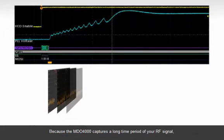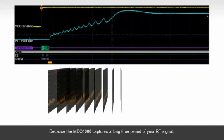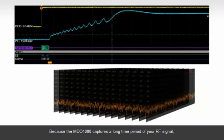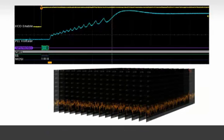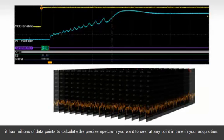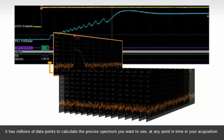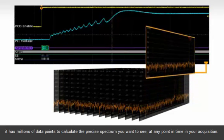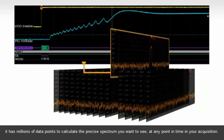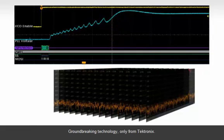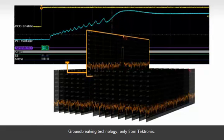Because the MDO4000 captures a long time period of your RF signal, it has millions of data points to calculate the precise spectrum you want to see at any point in time in your acquisition. Groundbreaking technology only from Tektronix.